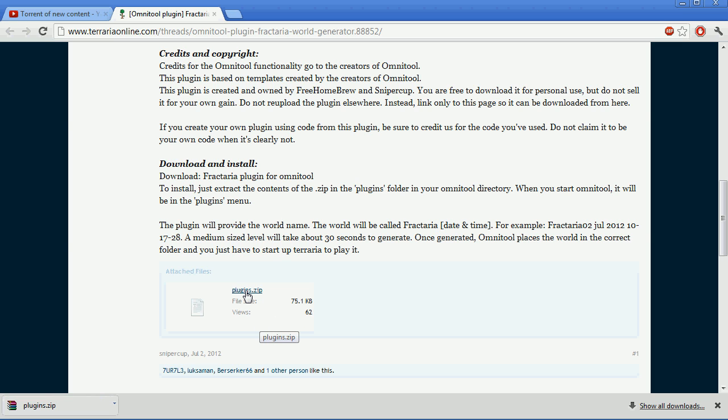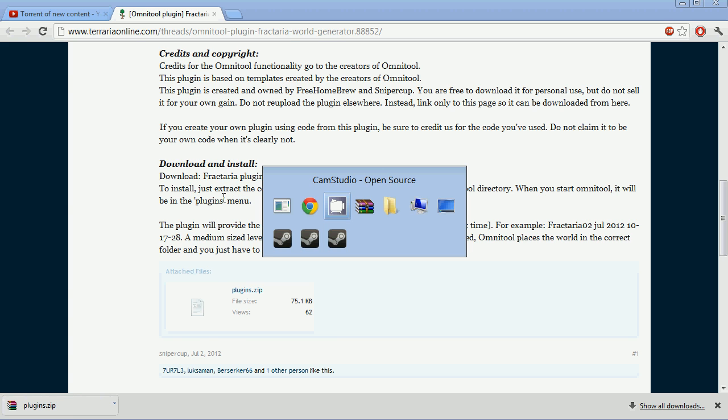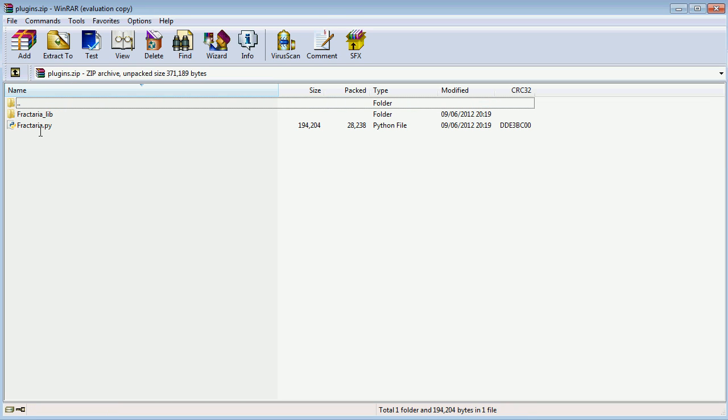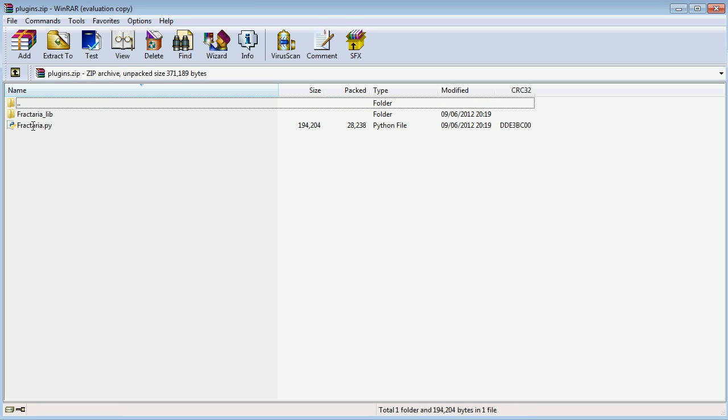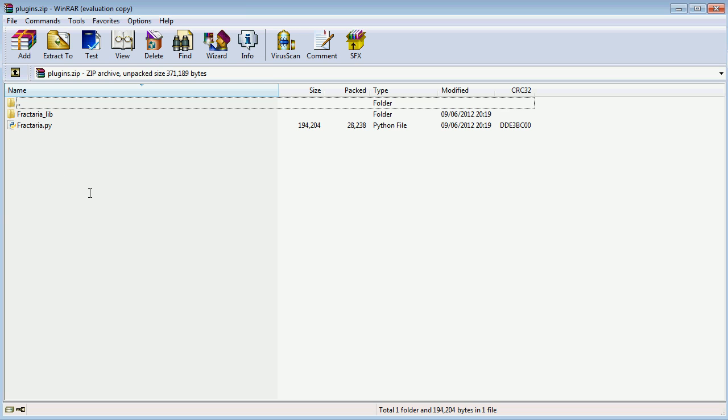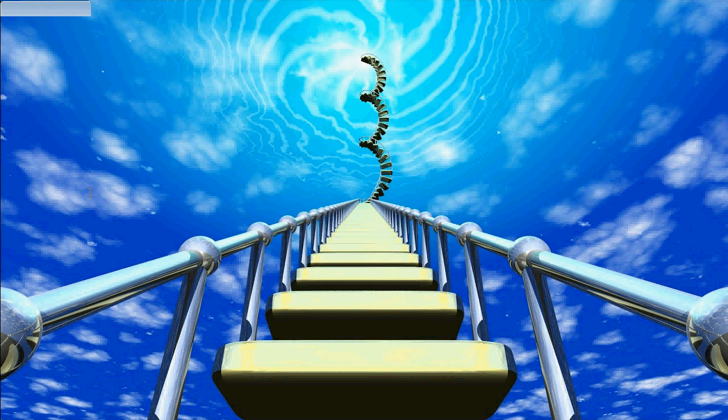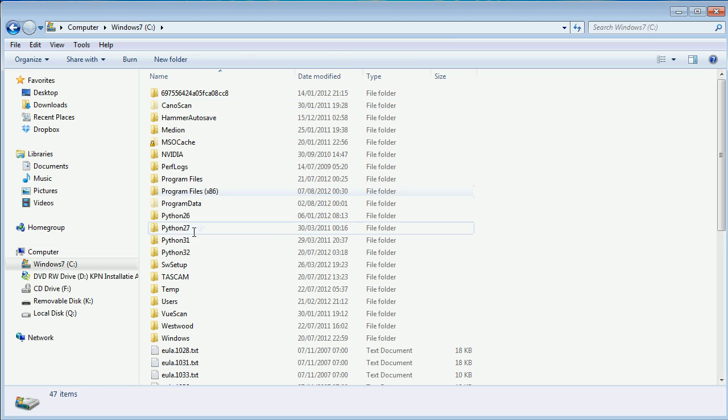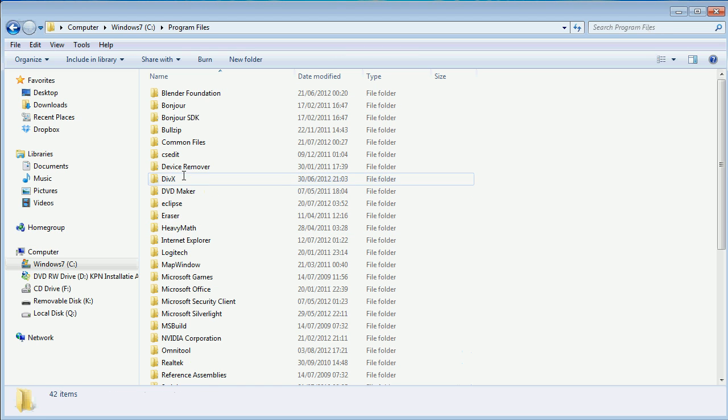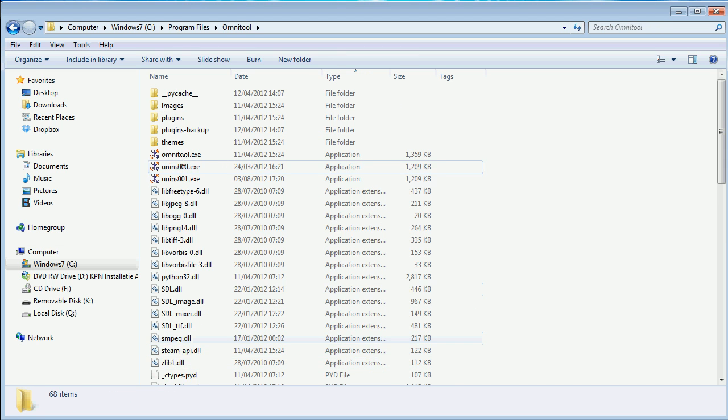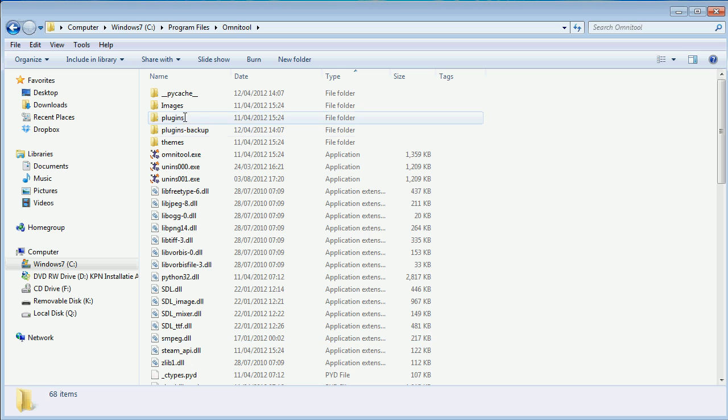Basically download this plugin and wherever you extract it you're going to open it in some kind of software. Open it and you're going to find this Fractaria.py and the Fractaria library. You copy these two and you browse to your Omnitool folder which for me is in program files and then Omnitool.